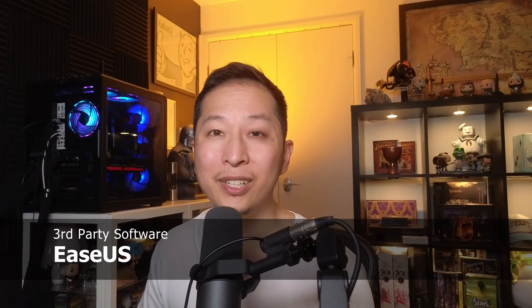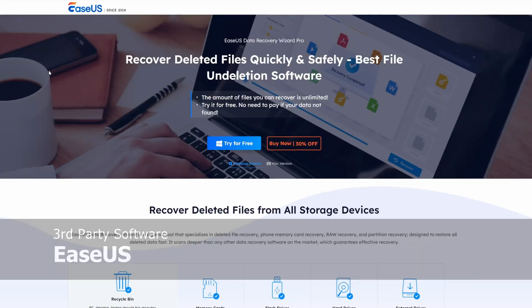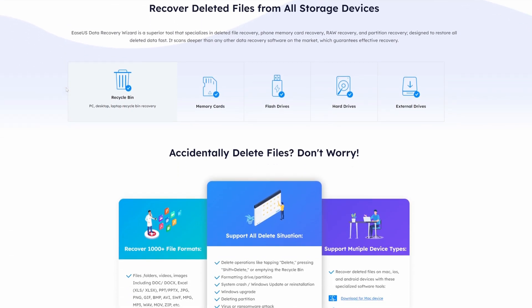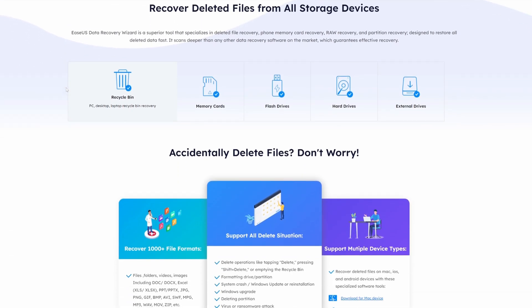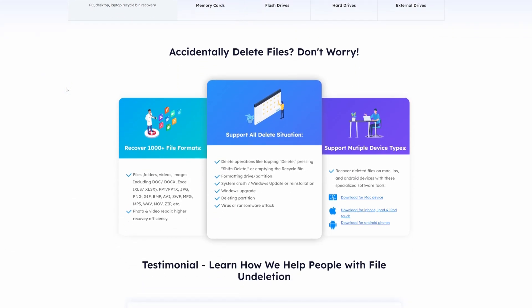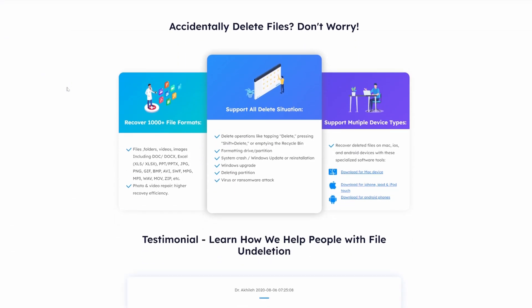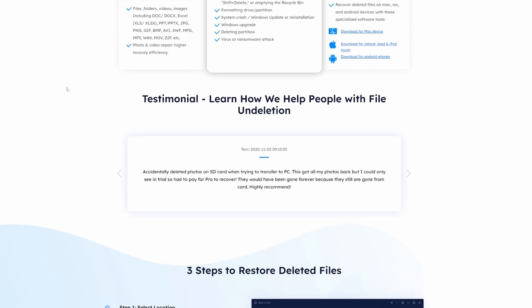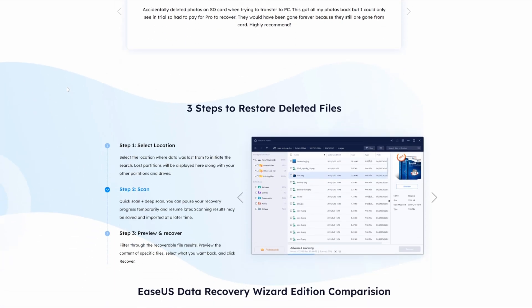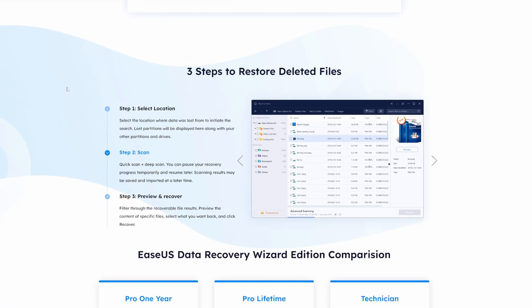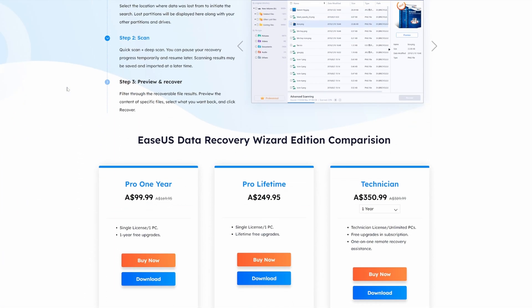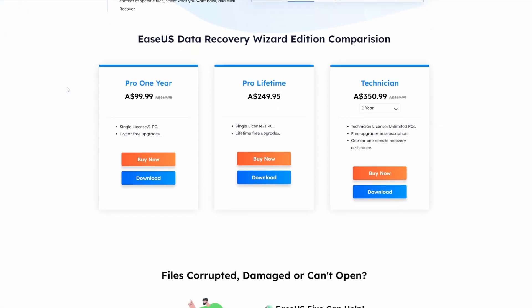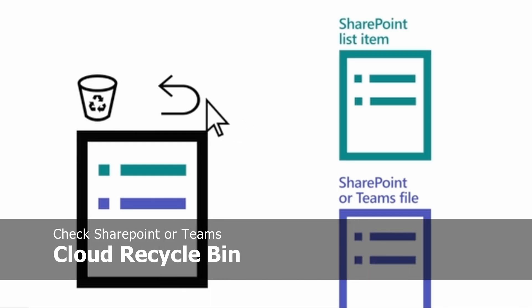Alright, now let's talk about third-party software. There are some awesome programs out there like Rekuva or EaseUS Data Recovery Wizard that can really help recover these files. Just remember that these cost money. They do have, however, a free trial which you can test it out first. And generally they're pretty helpful as long as you know which folder you've actually deleted them in.